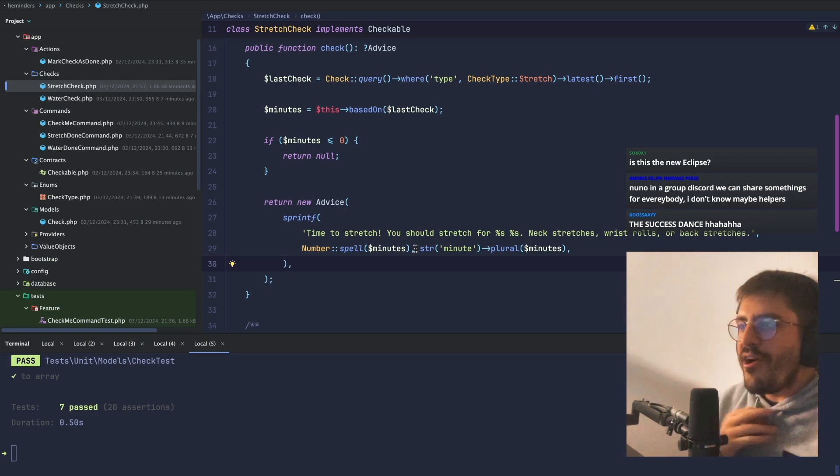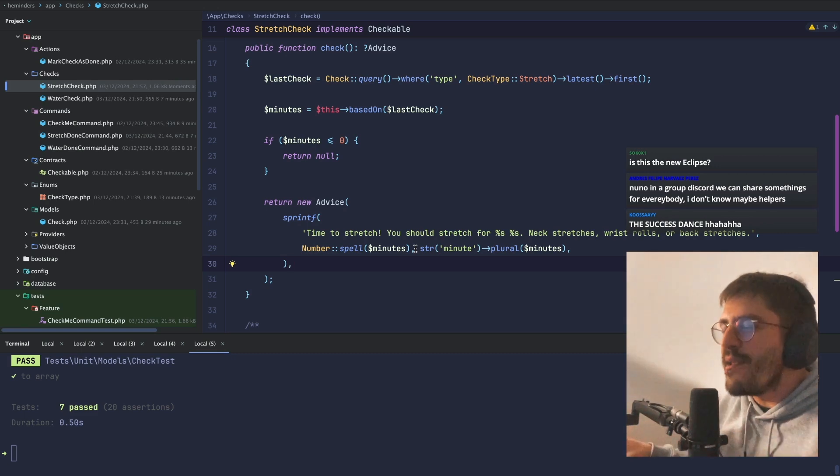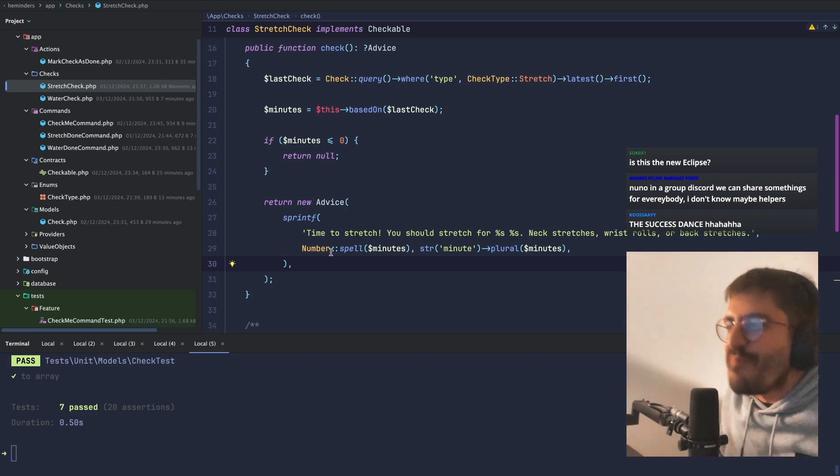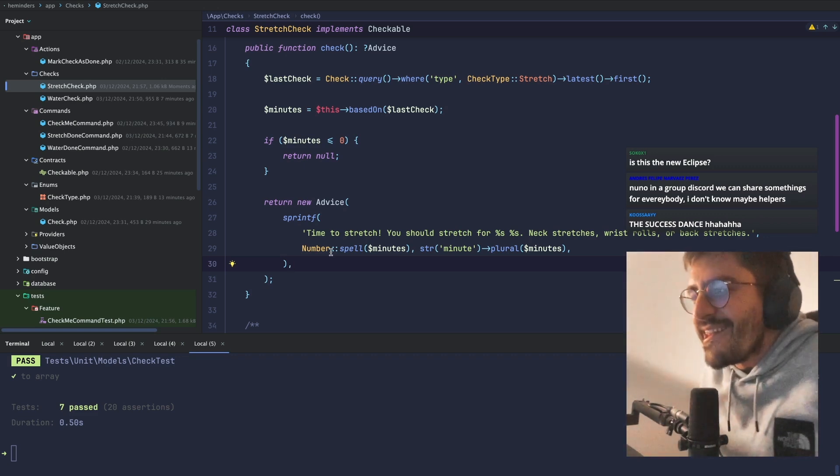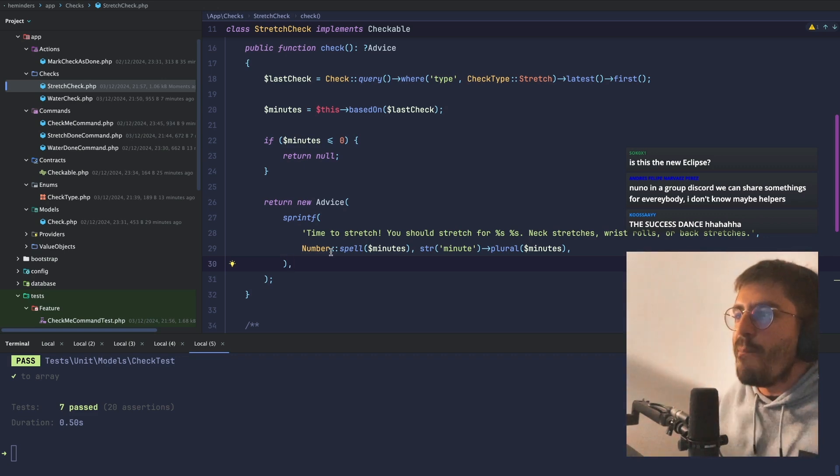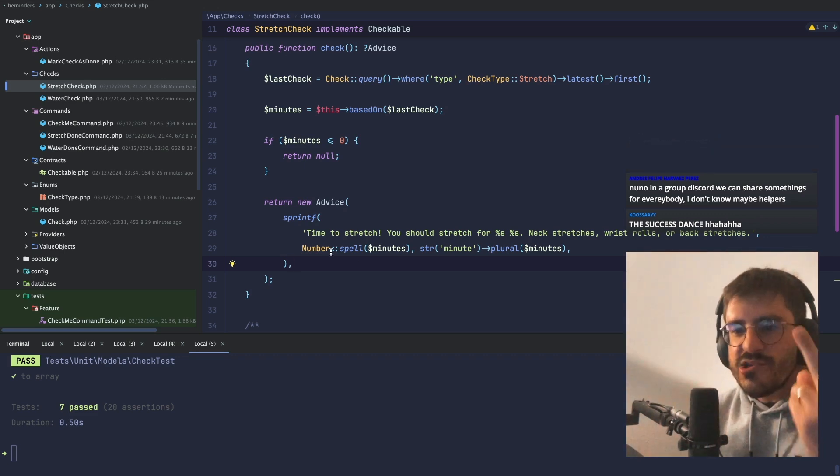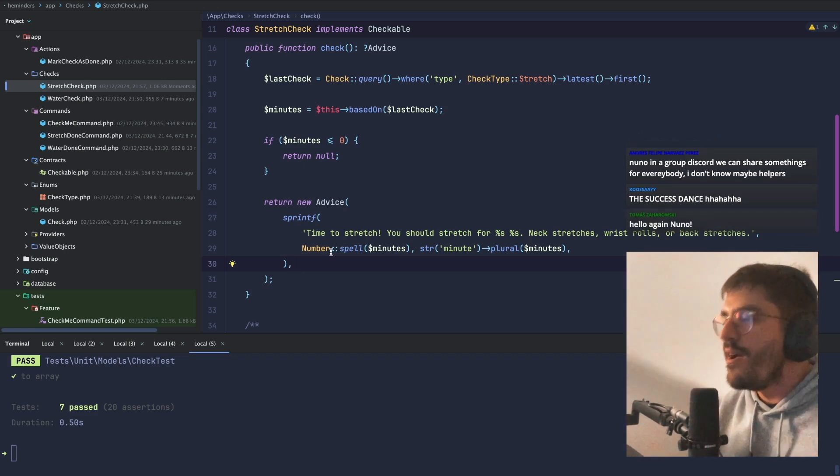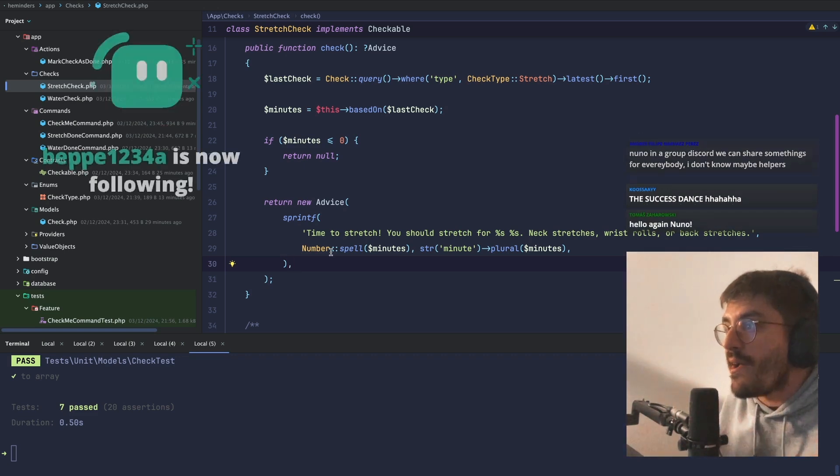Like, who would have thought of... I mean, who did this? Who would have thought about having a number spell that literally translates a number to 1, 2, 3, 4, 5, 6? Like, what the heck?